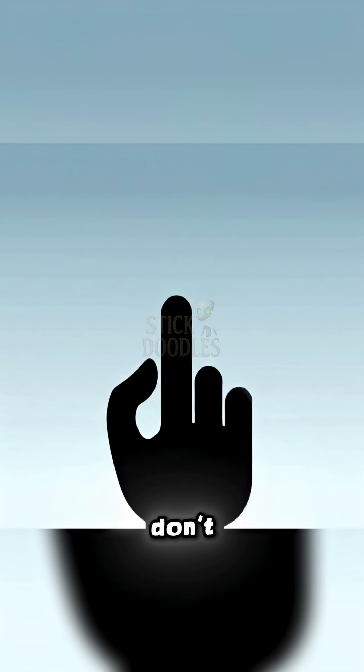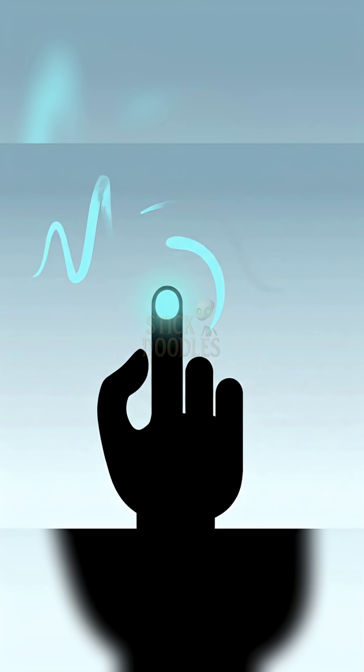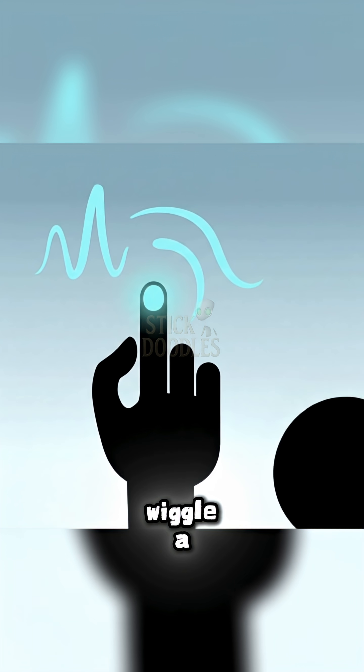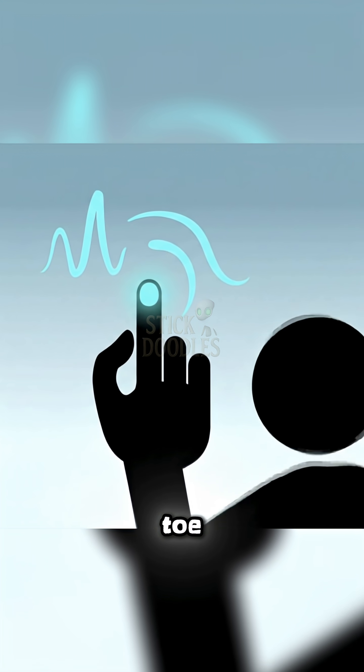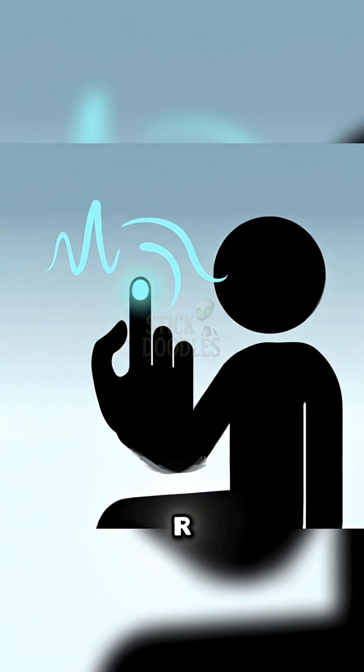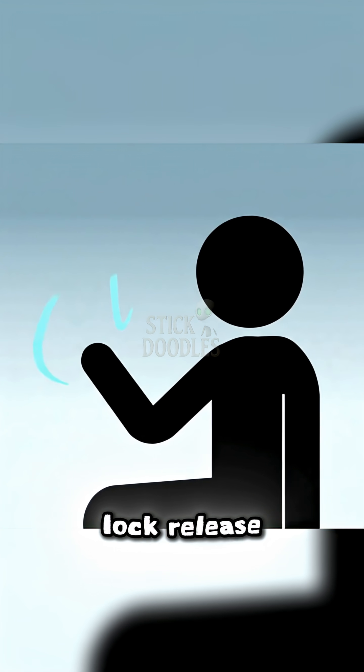Don't fight it. Slow breaths. Wiggle a finger or toe. Let the REM lock release.